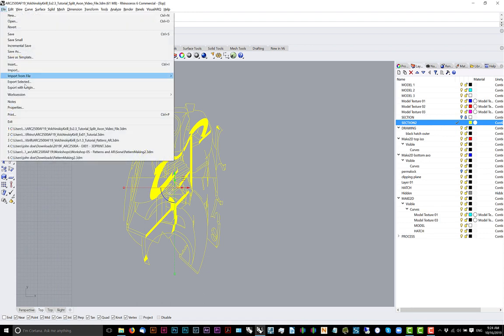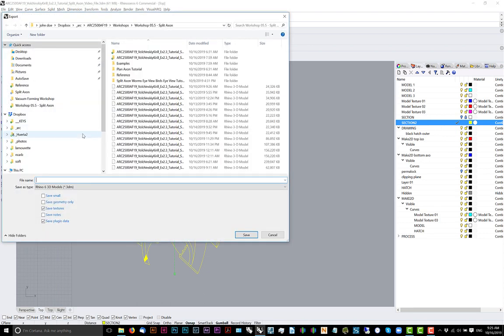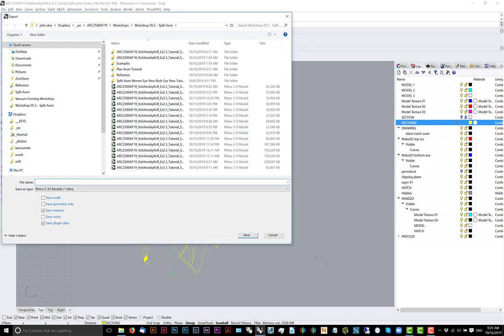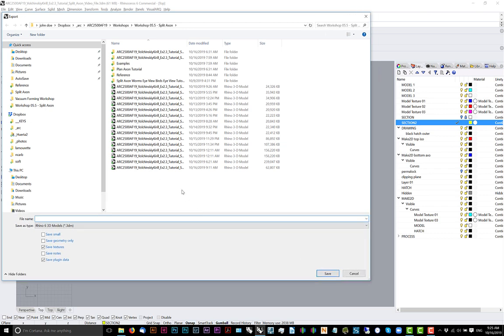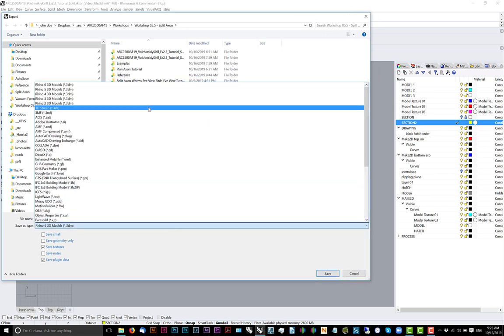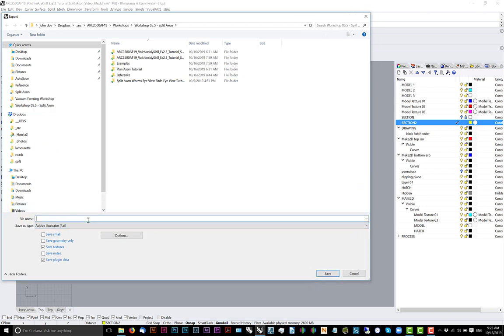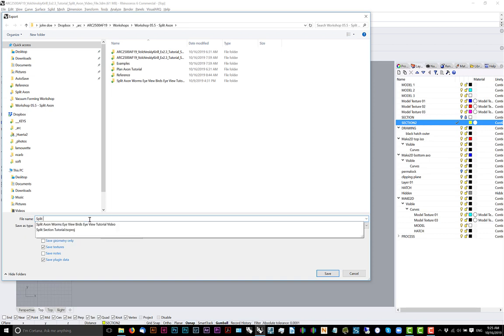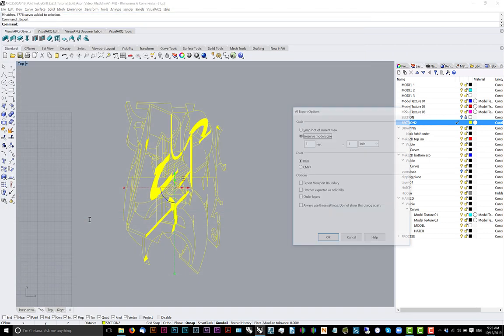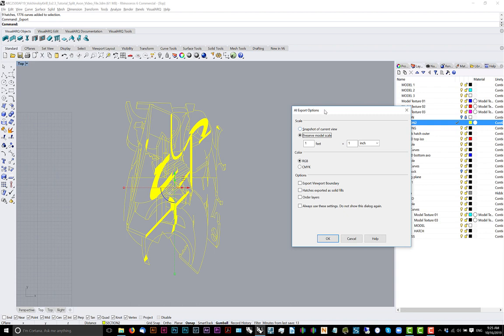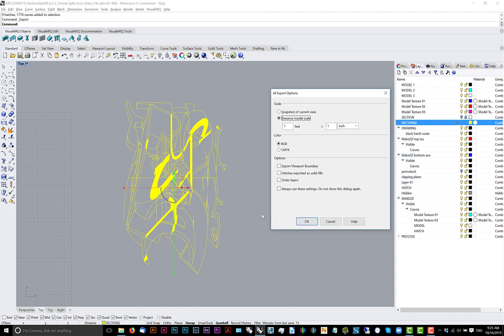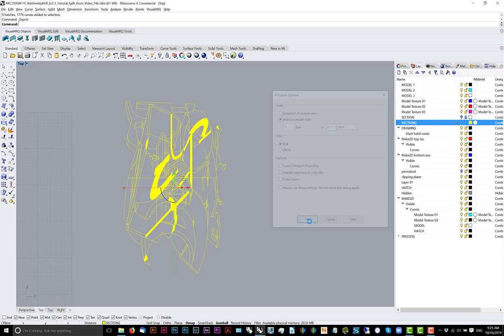Now we'll export this first to Illustrator. And here's where the fun starts. So my model's in feet, feet to one inch.